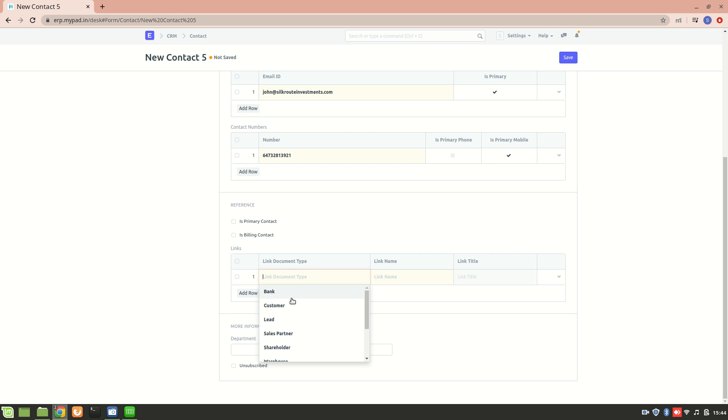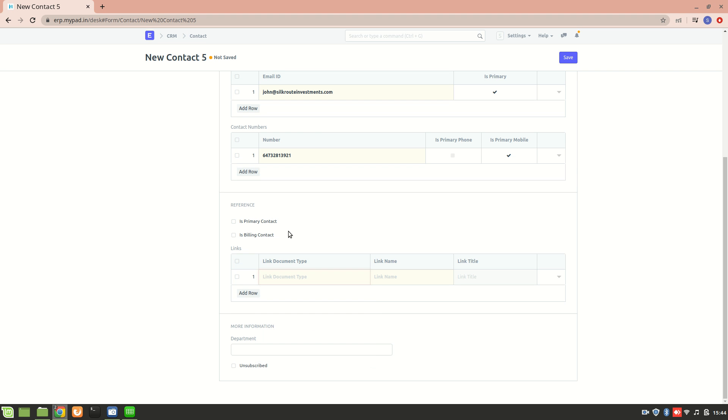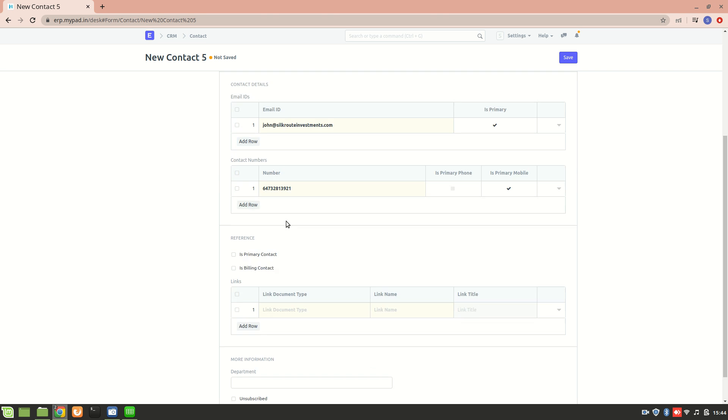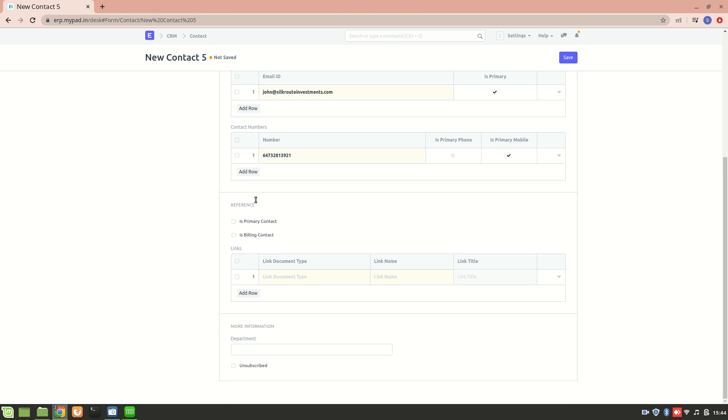John Smith can also be a lead, a customer, or a shareholder. If I select lead, that means he should be present in the lead list - he can also be created as a lead.